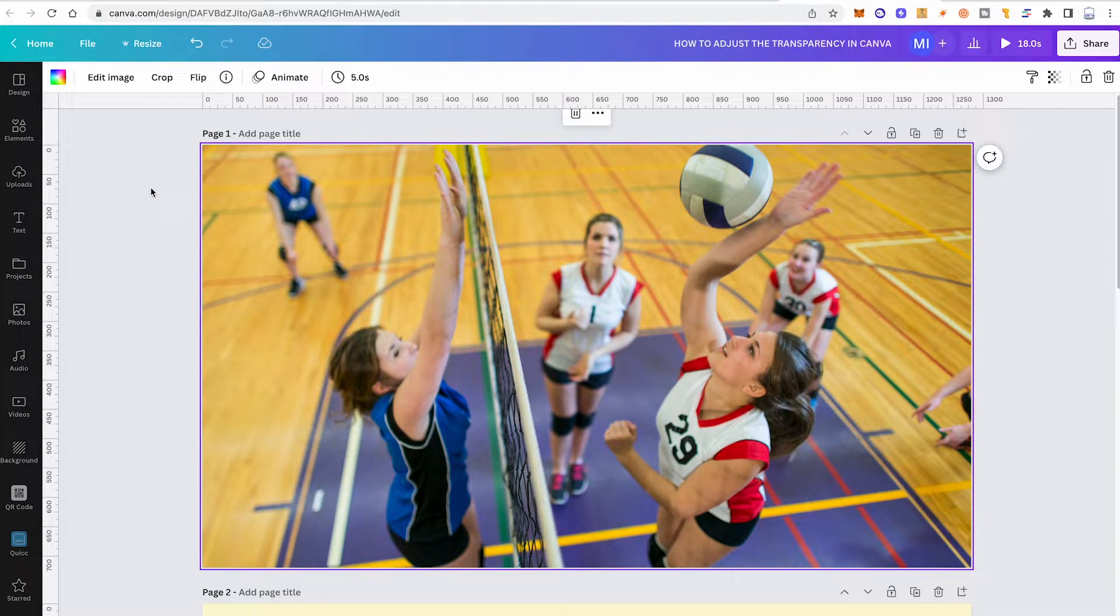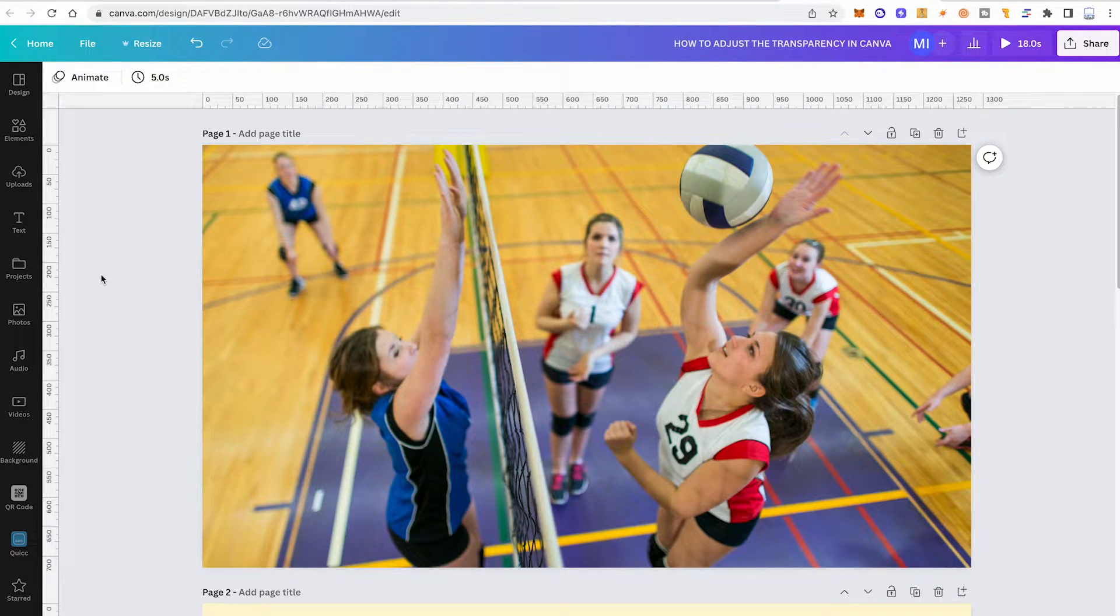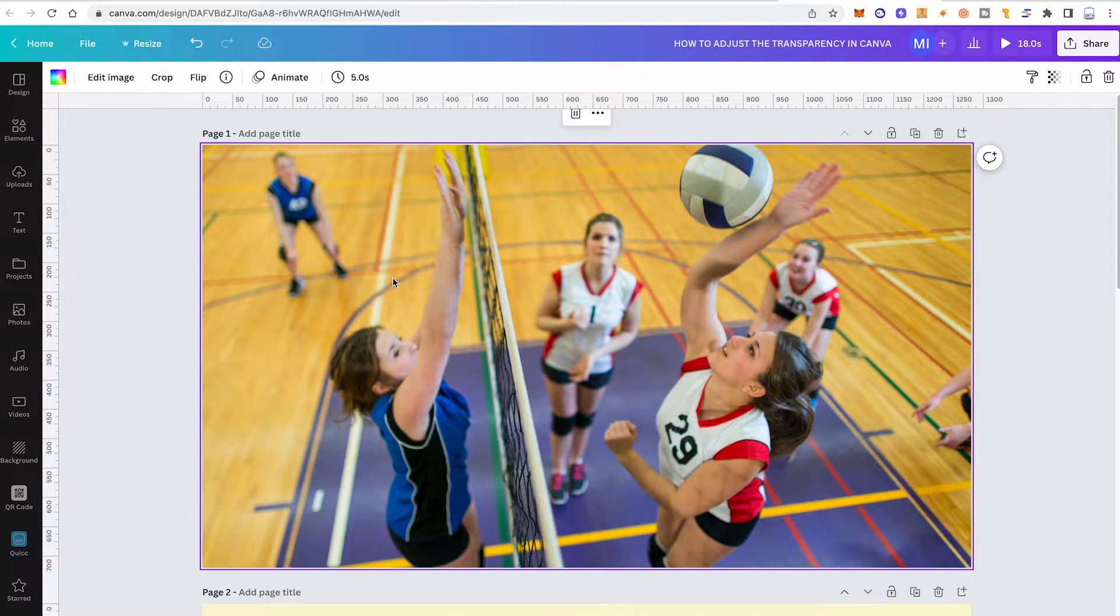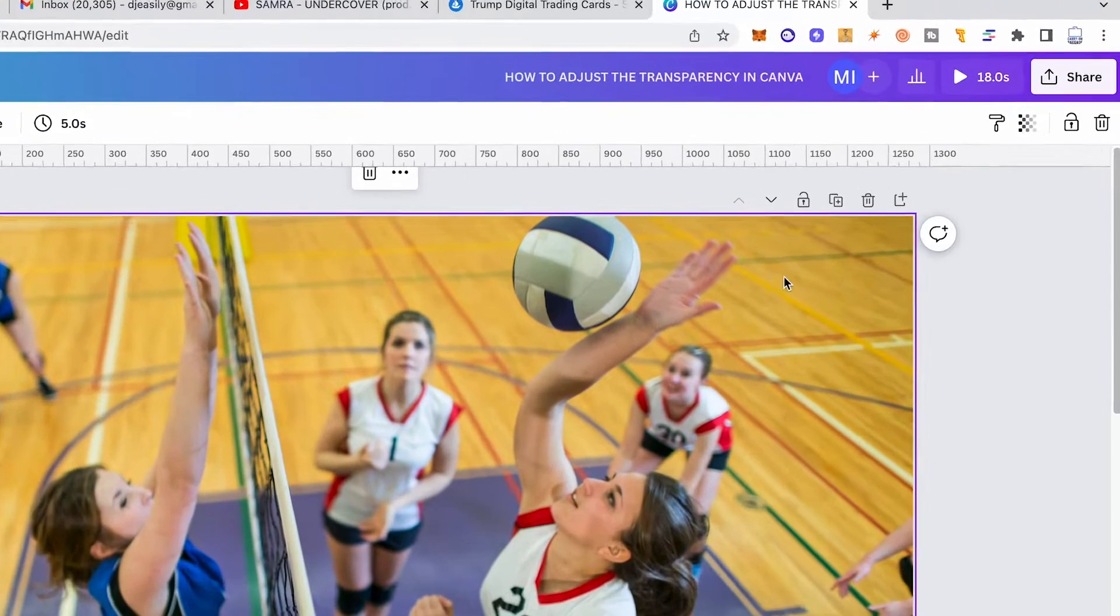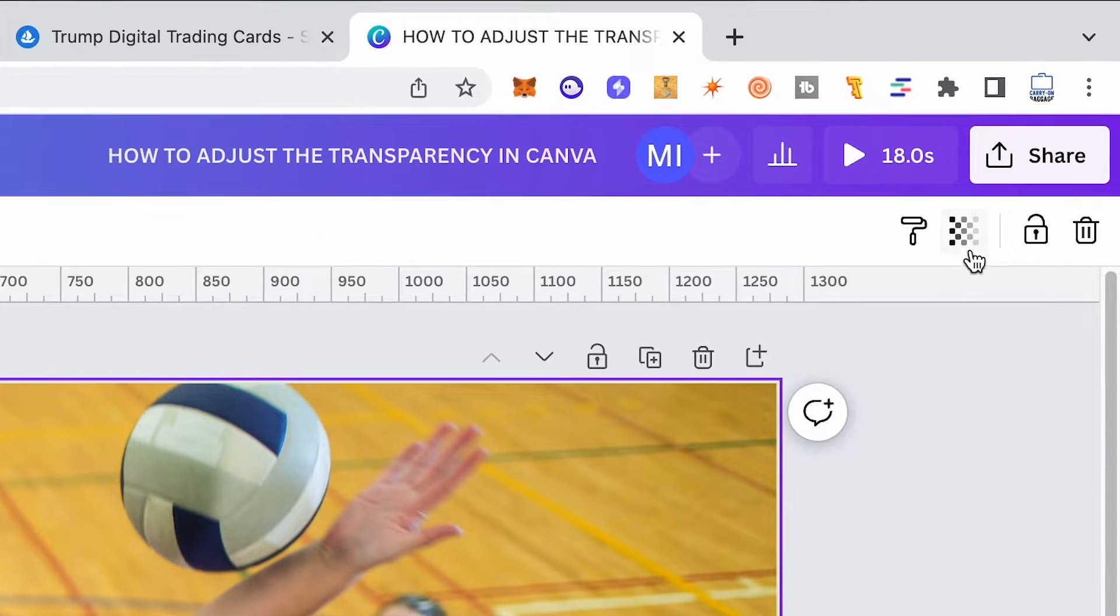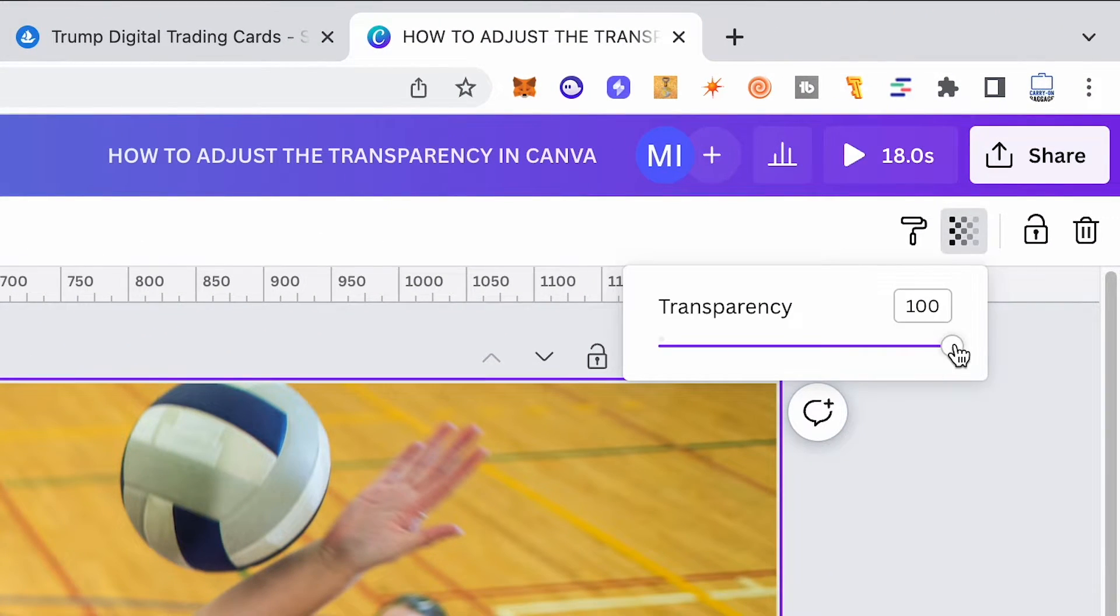Here's how to adjust the transparency in Canva. To adjust the transparency of a photo in Canva, click on the photo and then in the upper right corner of the screen, click on the transparency symbol and then simply use the transparency fader to adjust the transparency of the photo.